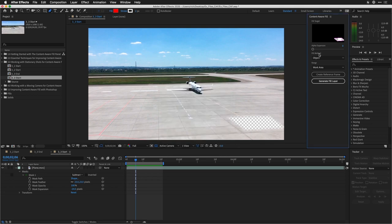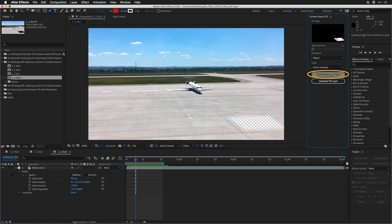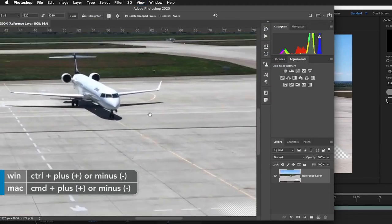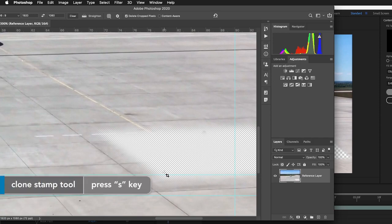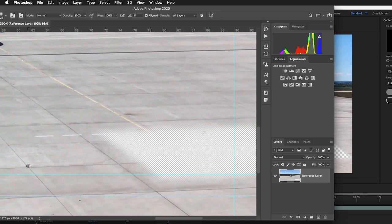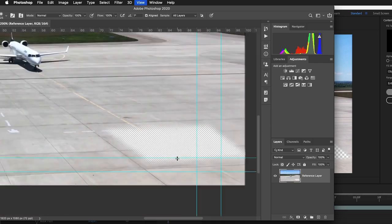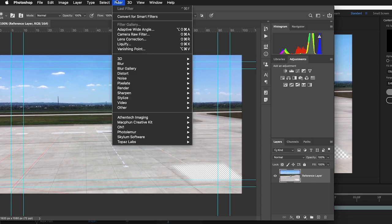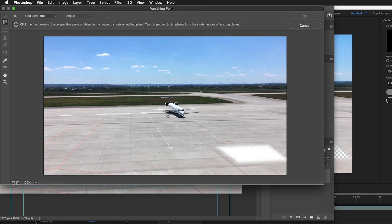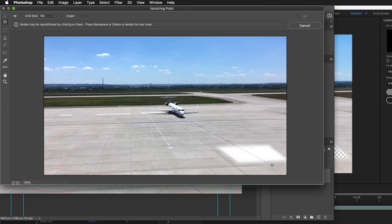Let's click OK. I'm going to choose to generate this for the entire duration. To make things more accurate, I'm going to choose to create a reference frame. This will create a new Photoshop file that is used to guide the Content-Aware Fill. I'll come over here and see the transparent area. Using the Clone Stamp tool — S for Stamp — I can select and start to line this up. But it's not exact because of the perspective, so let's undo and instead use a filter called Vanishing Point.